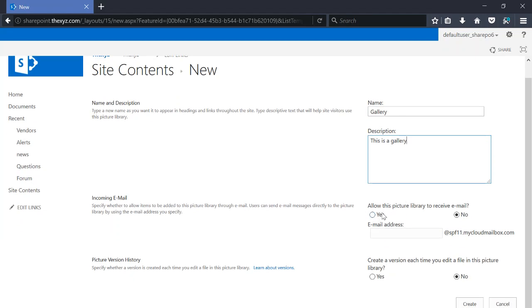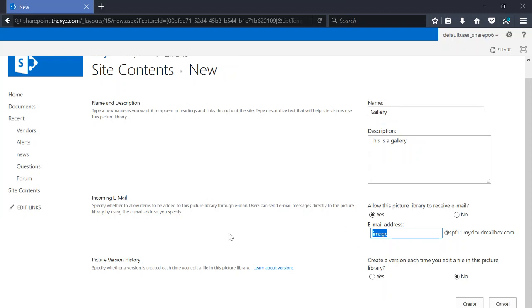You can allow incoming email, so if you send an email to this address it'll post it as an image, and whether or not you should create a version history each time you edit a file.